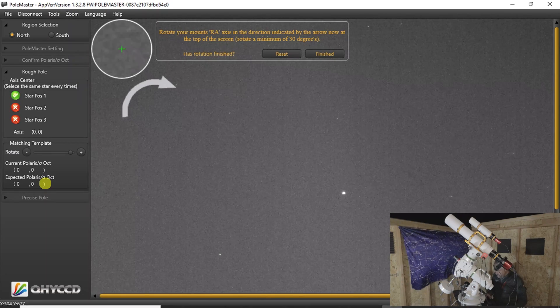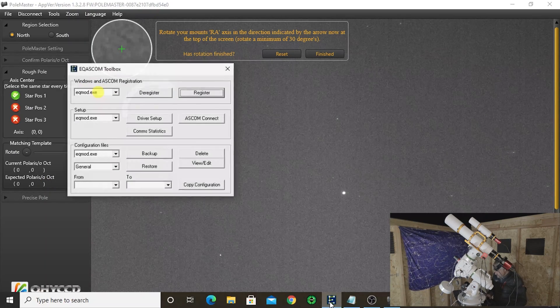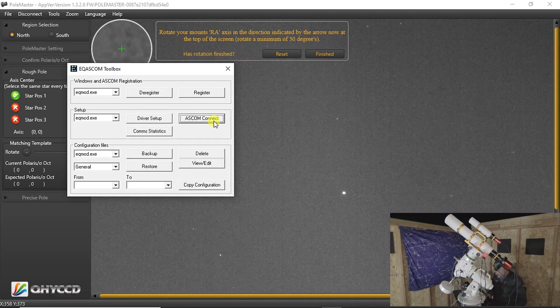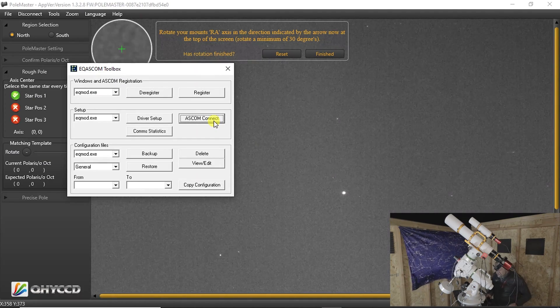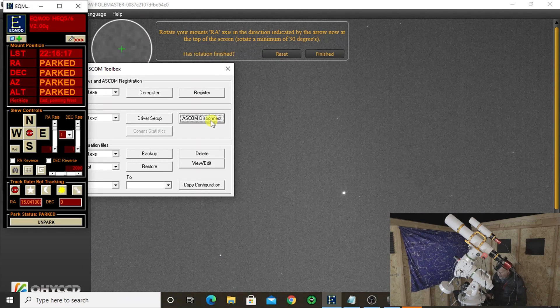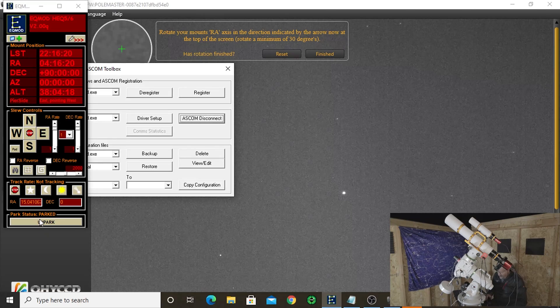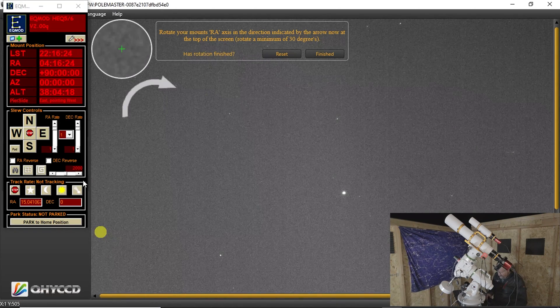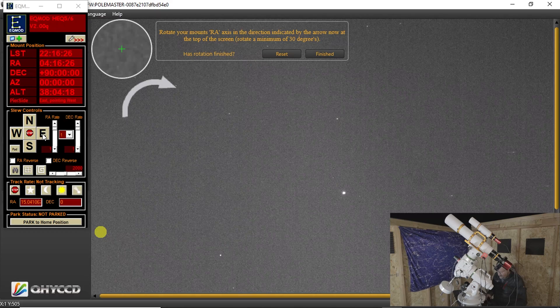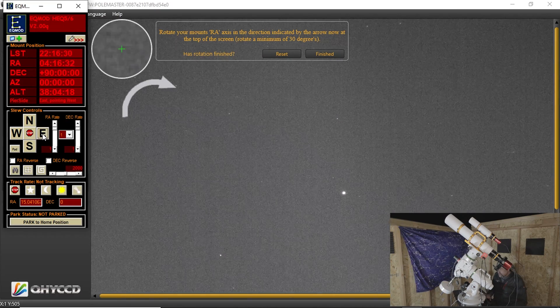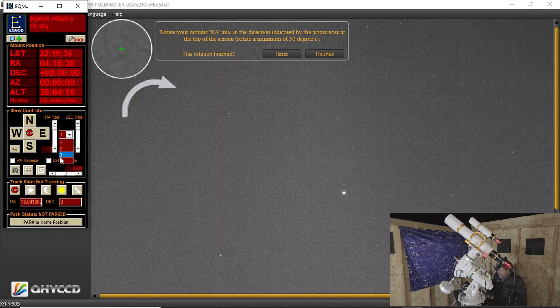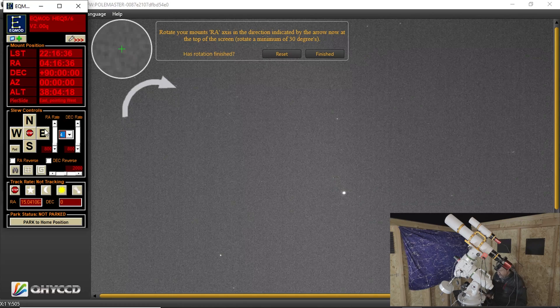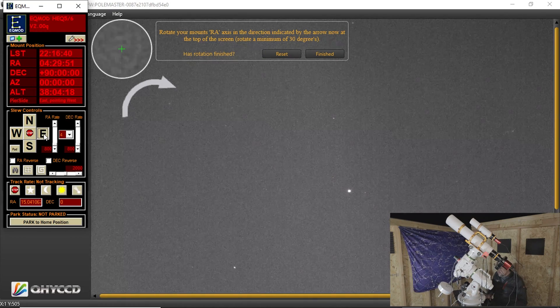And then we have to move the telescope 30 degrees. So we'll open up our toolbox and ASCOM Connect. Then we'll un-park the telescope. And then we'll move the telescope 30 degrees.